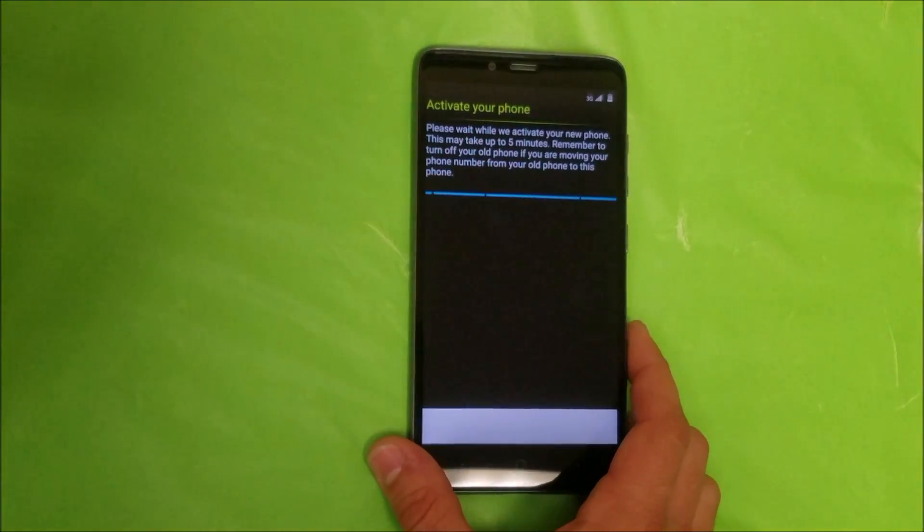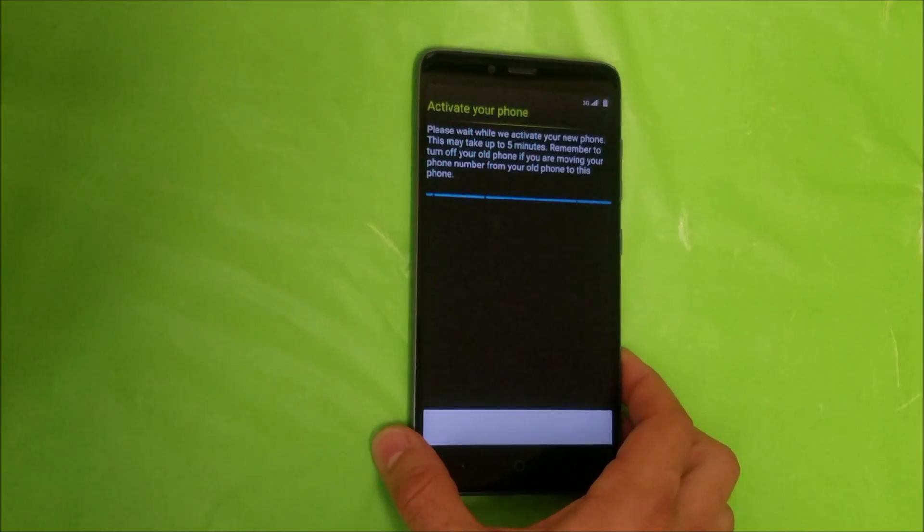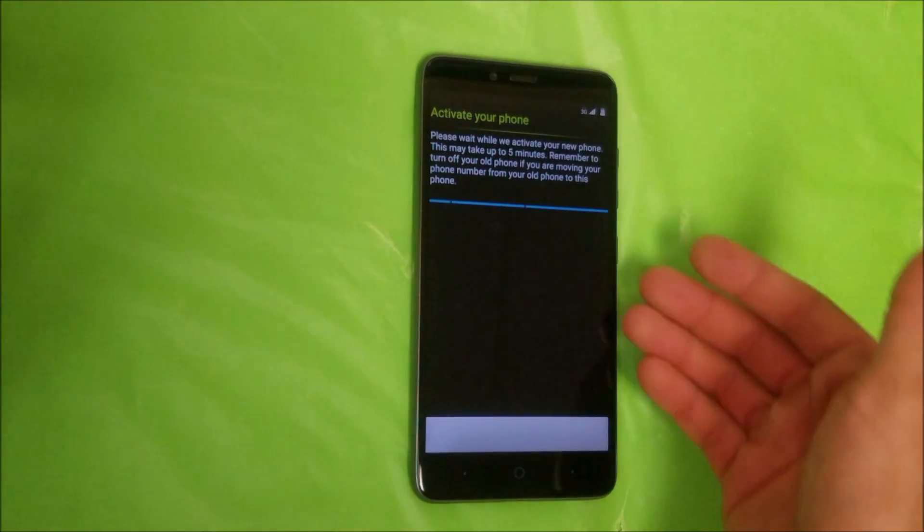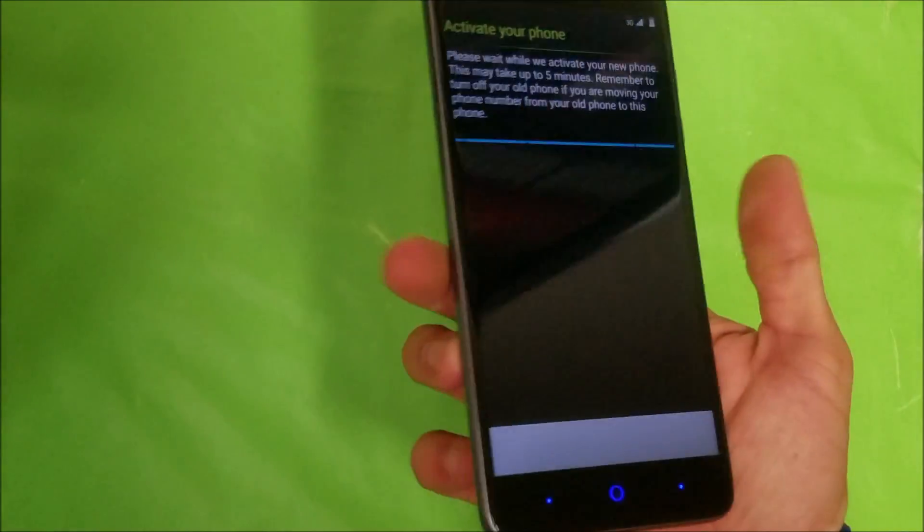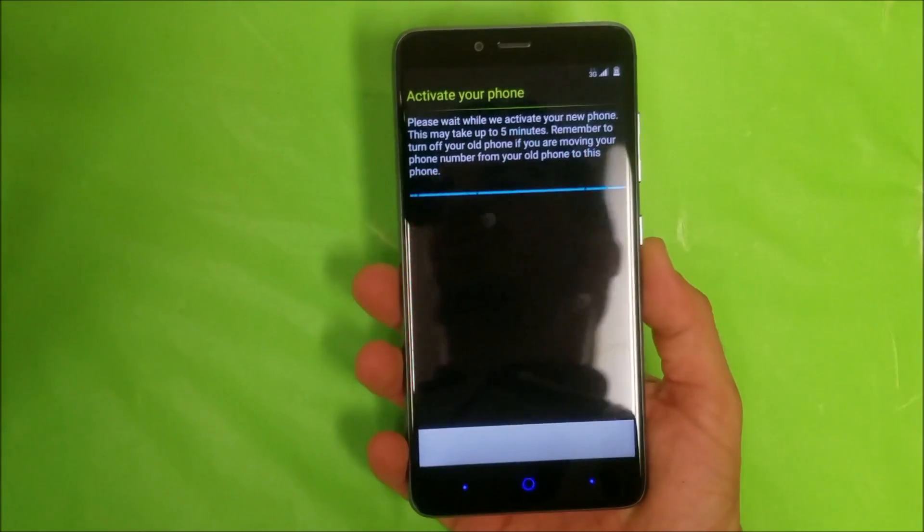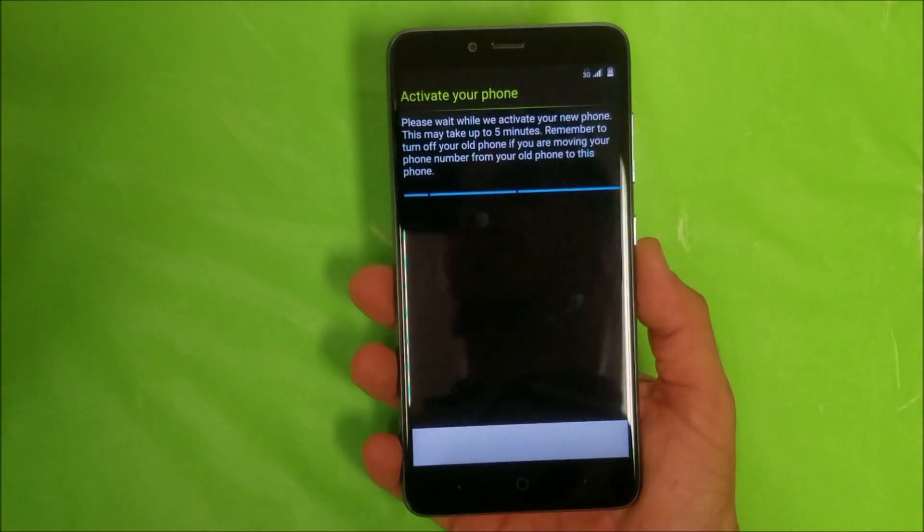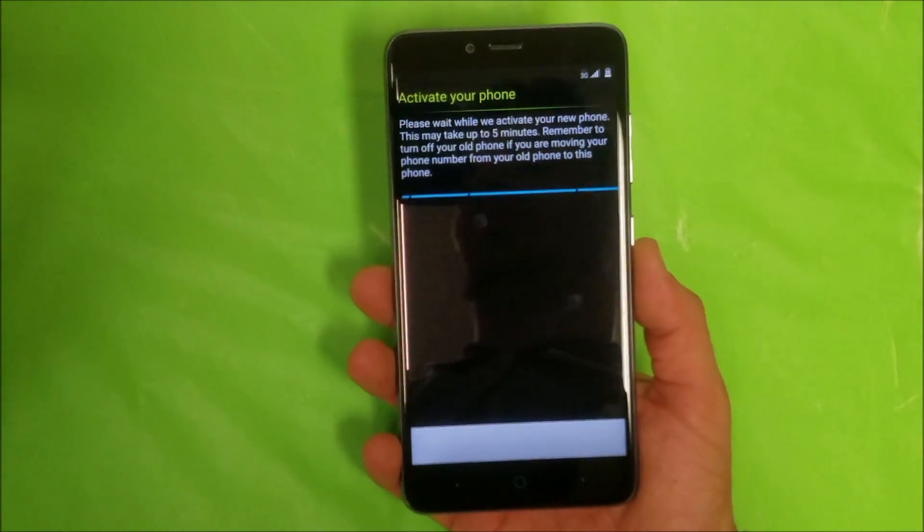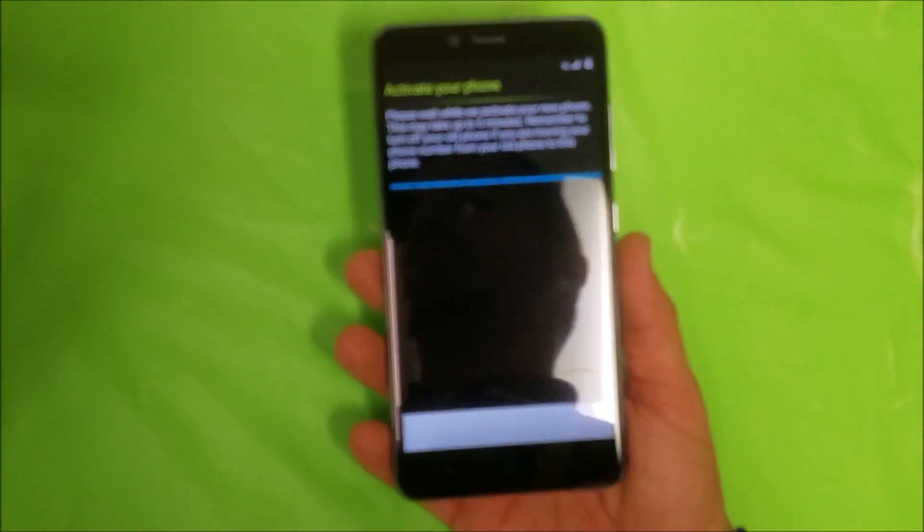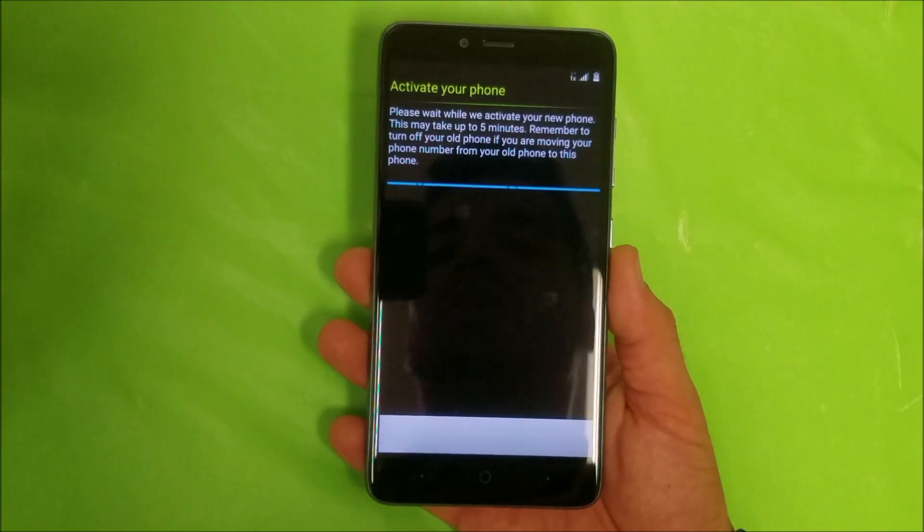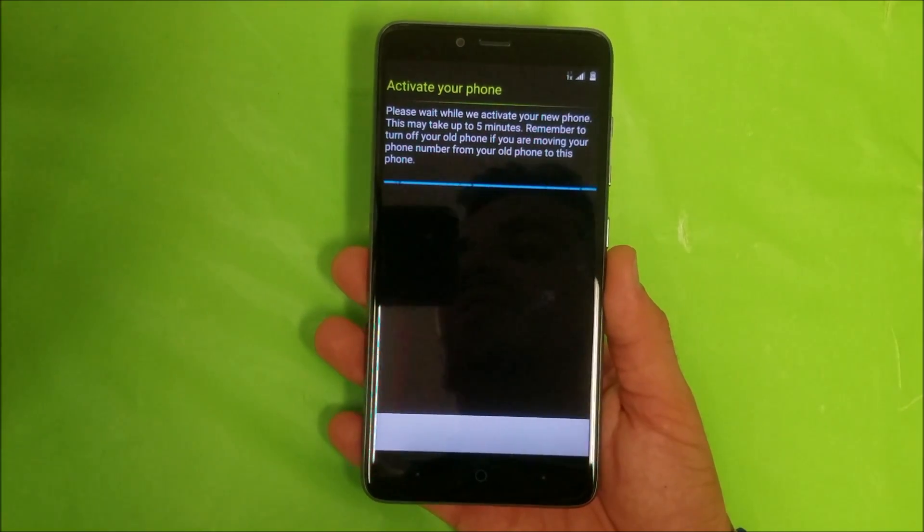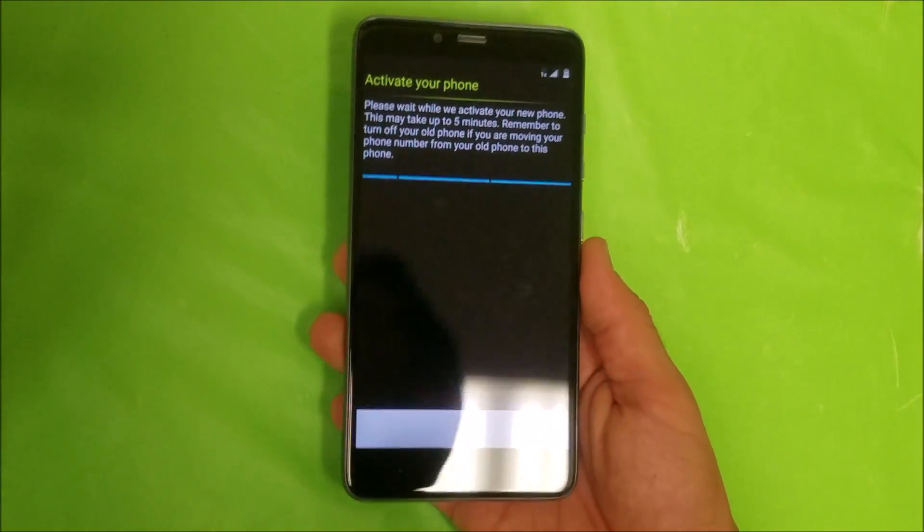As we can see, the phone has rebooted and it's at the initial screen here of the setup, trying to activate the phone. The phone has been reset back to its factory condition.